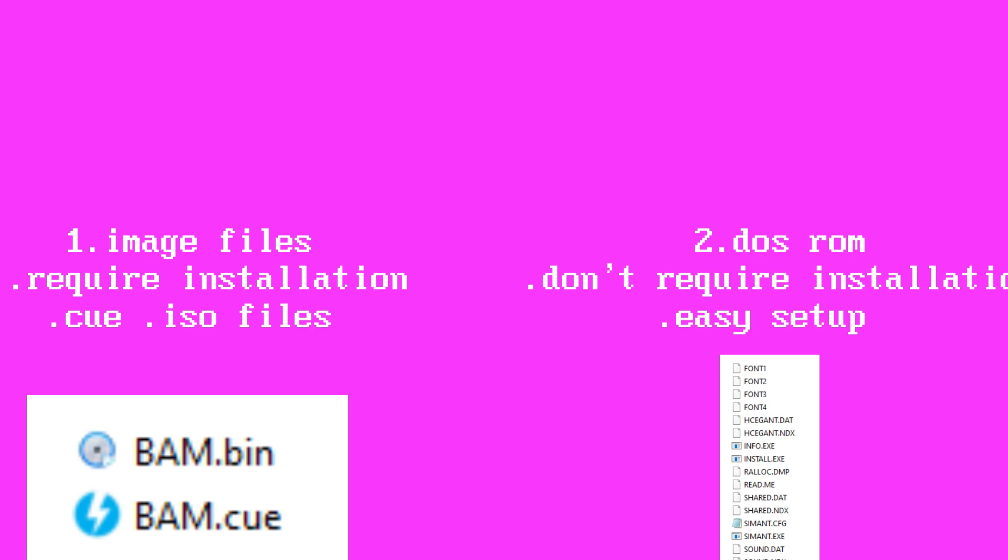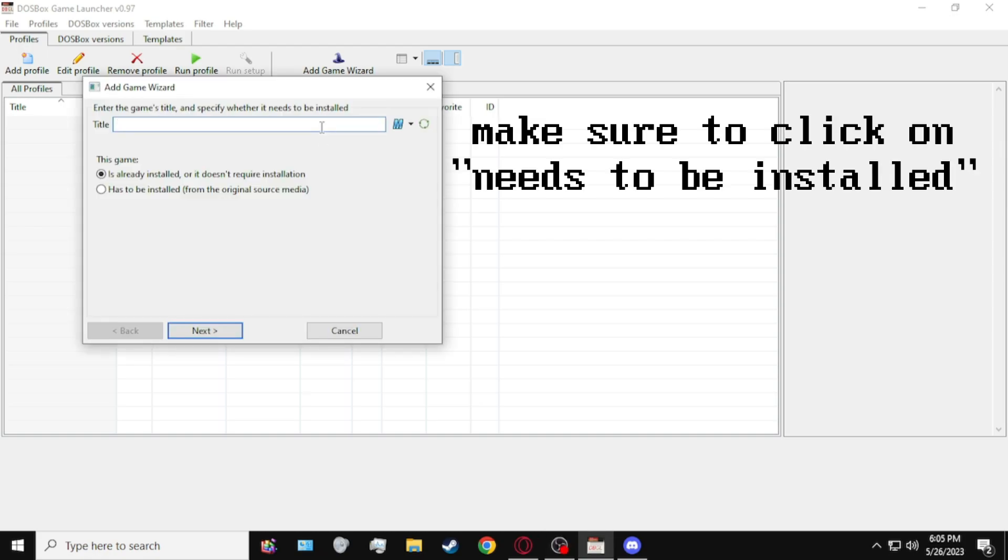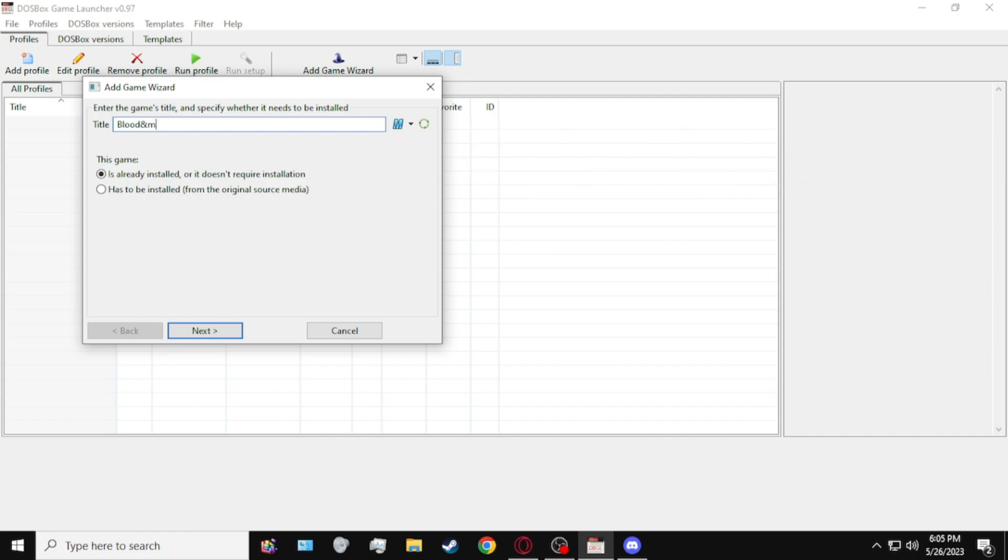and then I'll teach you how to set up the second option afterwards. So let's get to it. So to set up image files, all you have to do is go to Add Game Wizard, put the name of the game you're going to do, click on Next.